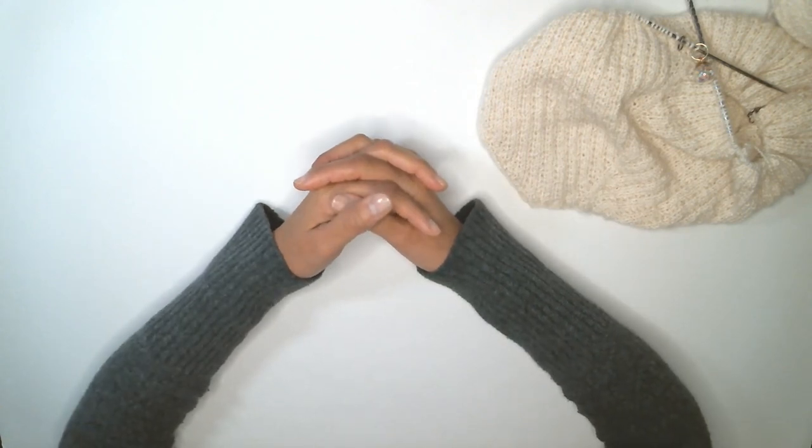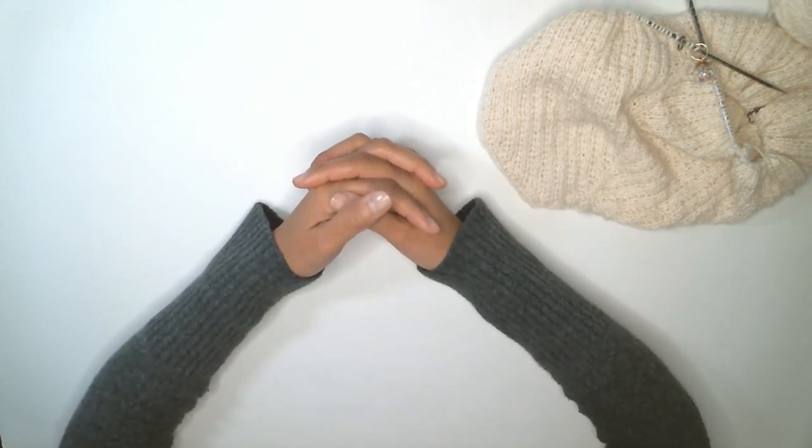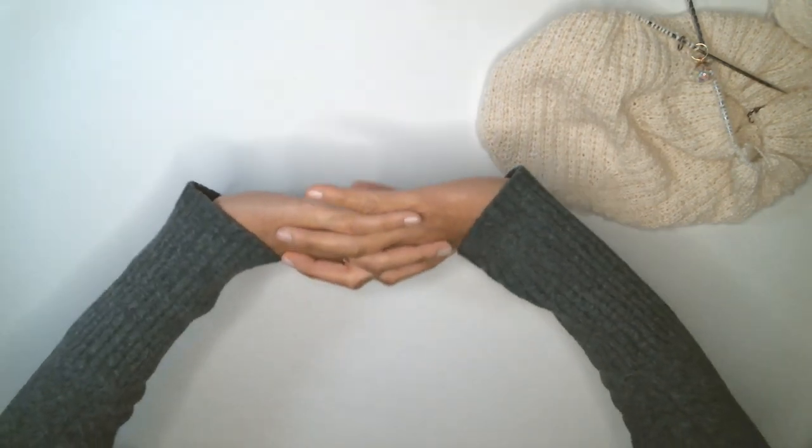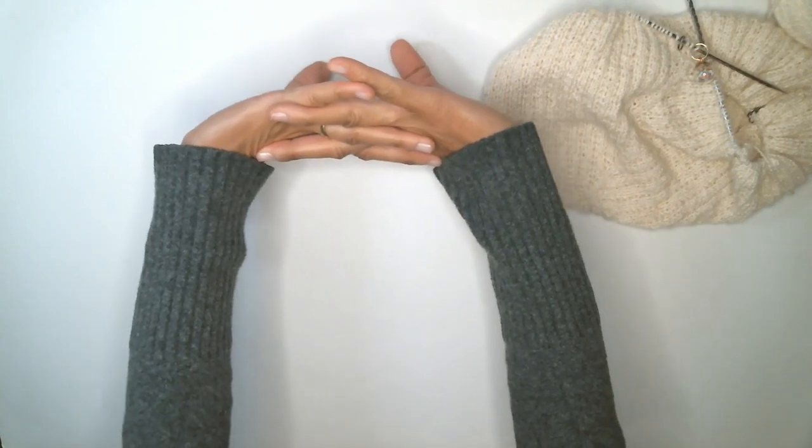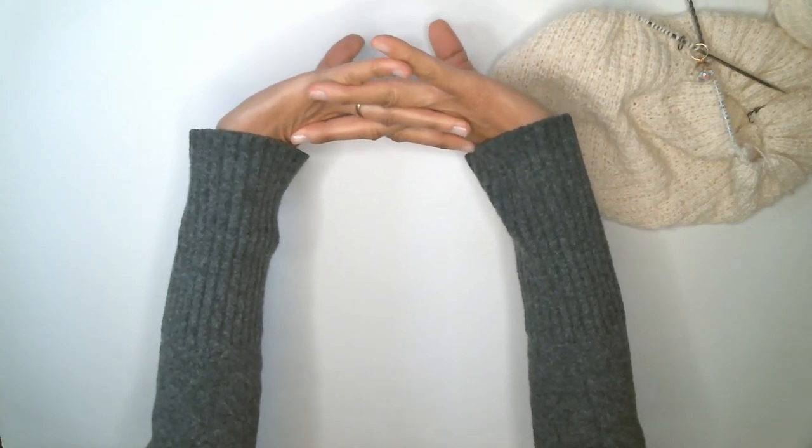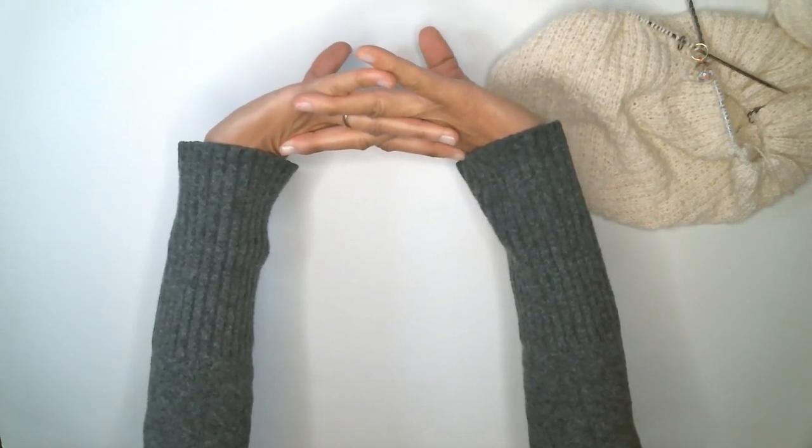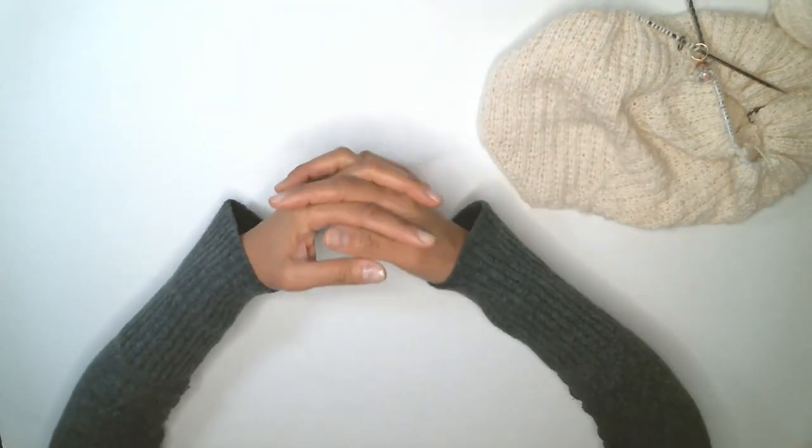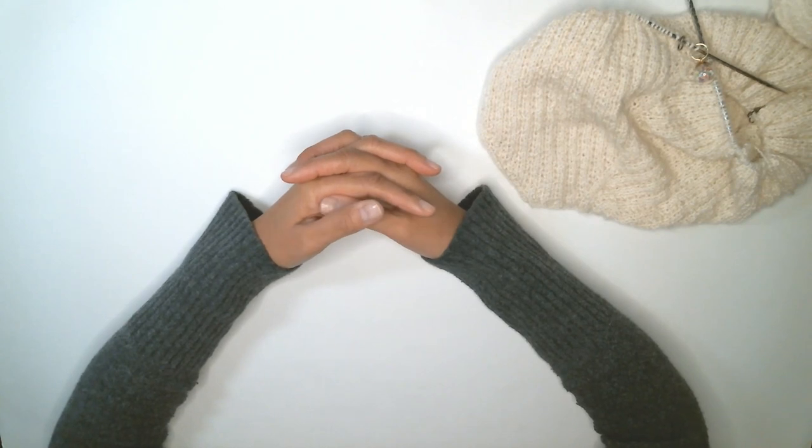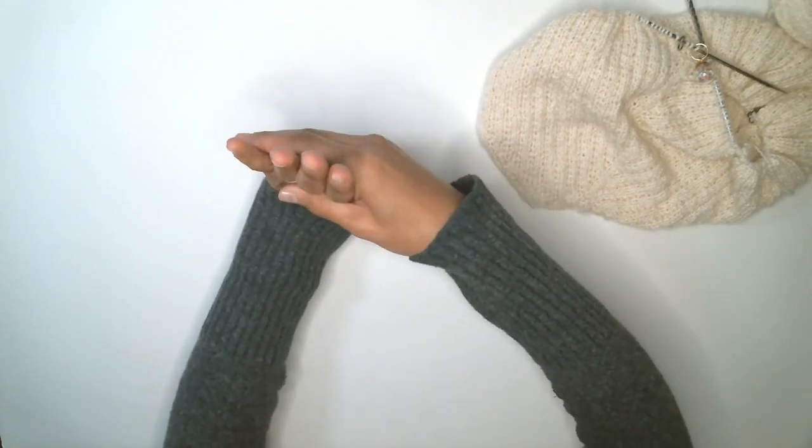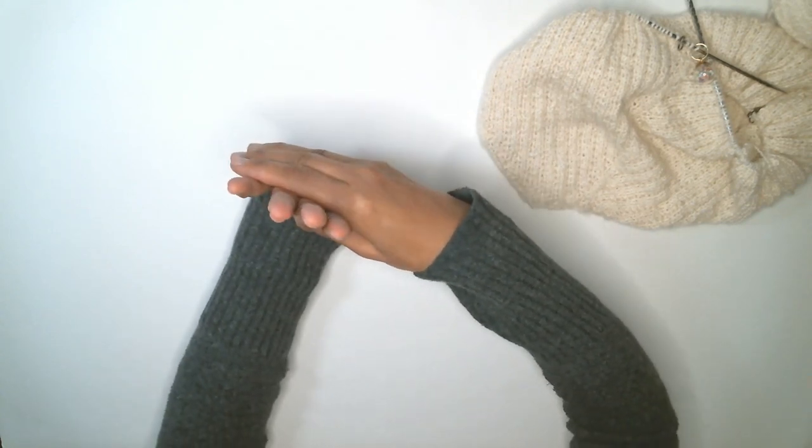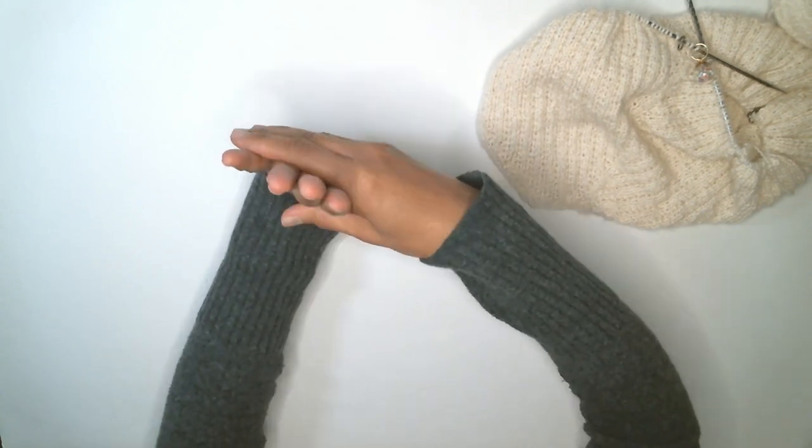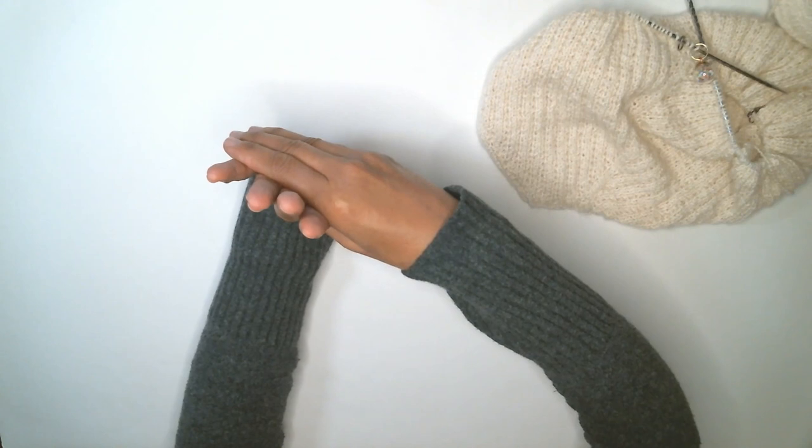Relaxing, and again. And then I do a little palm stretch, gently.